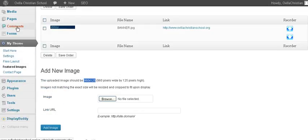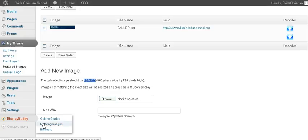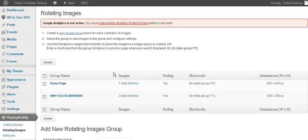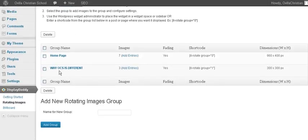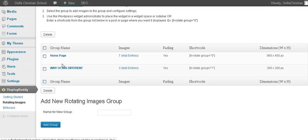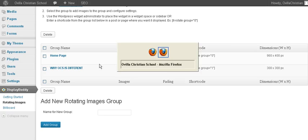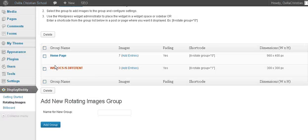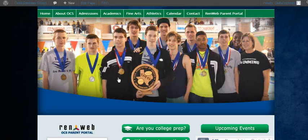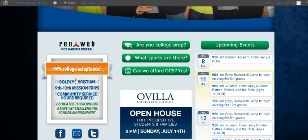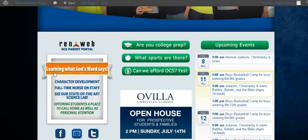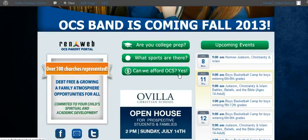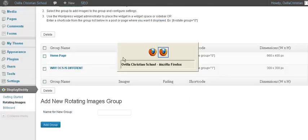I believe we have that set up down here under Display Buddy, under Rotating Images. If you go down here, you can see there are two different groups. One is the home page, which is this, and then the Y is OCS Different. It's also on the home page. It's this little section here. You can see how they're rotating around. And I'll show you where we put those a little bit later in this tutorial.